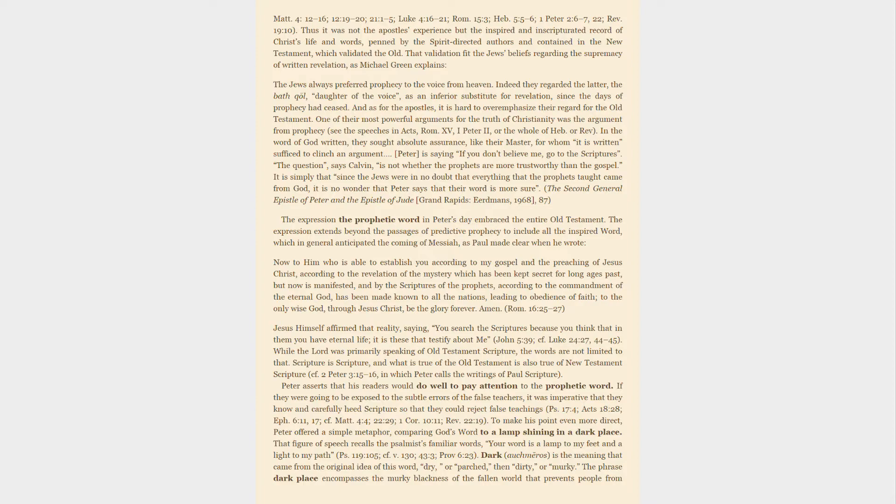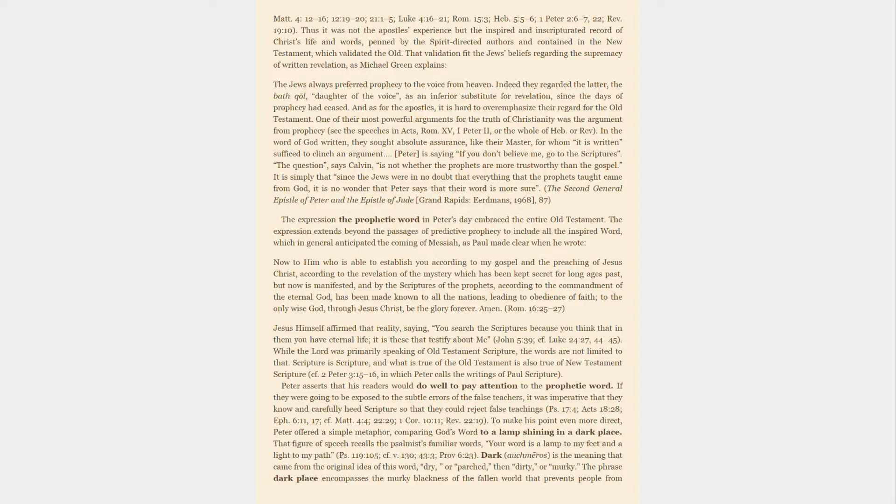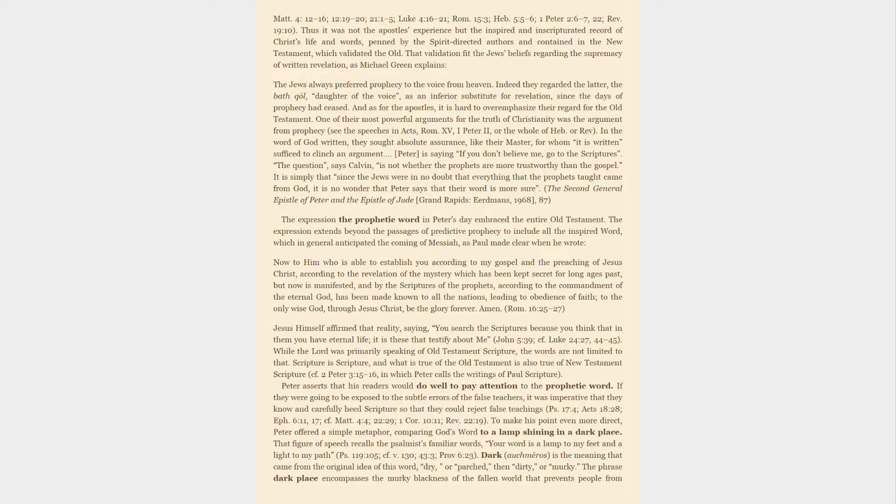The expression 'the prophetic word' in Peter's day embraced the entire Old Testament. The expression extends beyond the passages of predictive prophecy to include all the inspired word, which in general anticipated the coming of Messiah. As Paul made clear: Now to him who is able to establish you according to my gospel and the preaching of Jesus Christ, according to the revelation of the mystery which has been kept secret for long ages past, but now is manifested, and by the scriptures of the prophets, according to the commandment of the eternal God, has been made known to all the nations, leading to obedience of faith, to the only wise God, through Jesus Christ, be the glory forever. Amen. Jesus himself affirmed that reality, saying, You search the scriptures because you think that in them you have eternal life; it is these that testify about me.